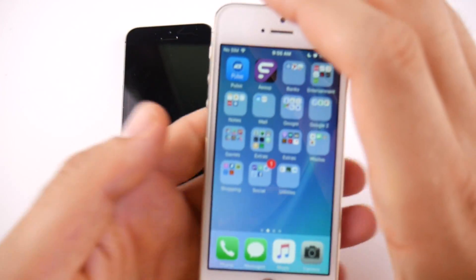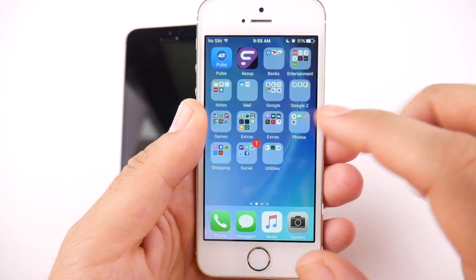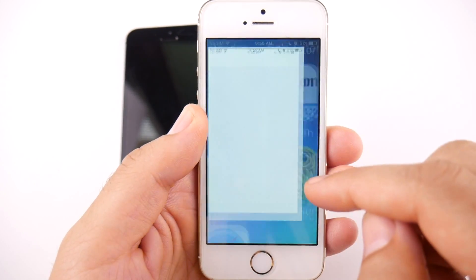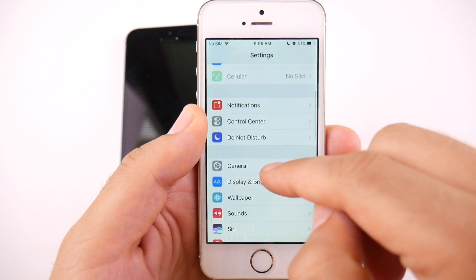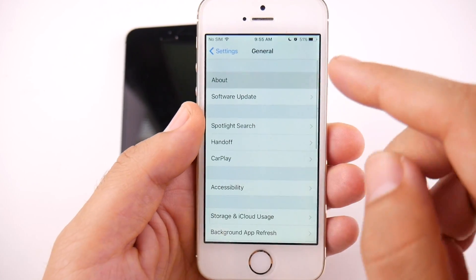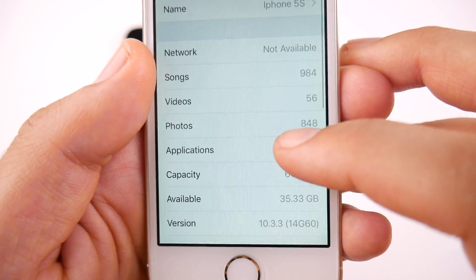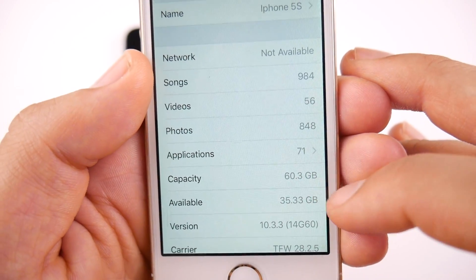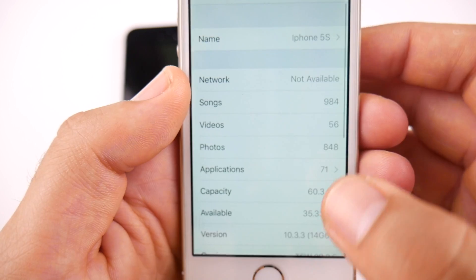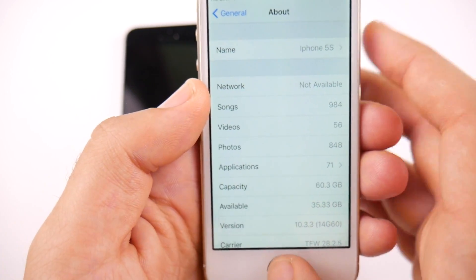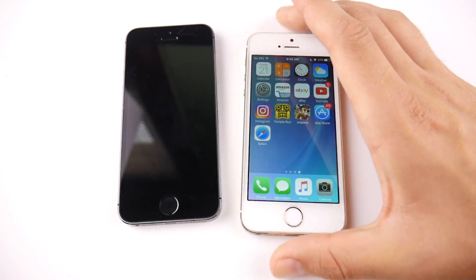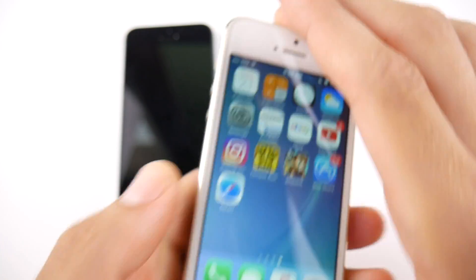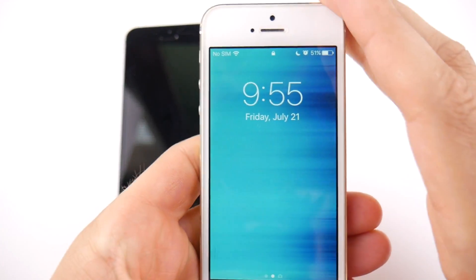We are now on iOS 10.3.3 for the iPhone 5s. Going into Settings, General, About — you can see iOS 10.3.3, build 14G60. We did not really gain any storage space, maybe 0.3 megabytes. The entire process took about 25 minutes, which is quite long for an 82 megabyte update. If you're planning to update to 10.3.3, know it's going to take 20 to 25 minutes.